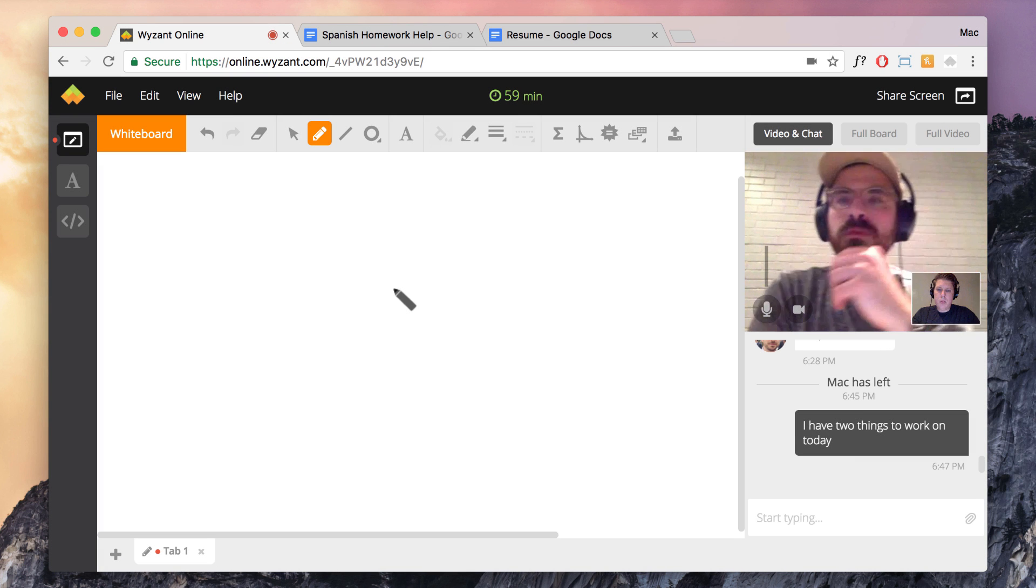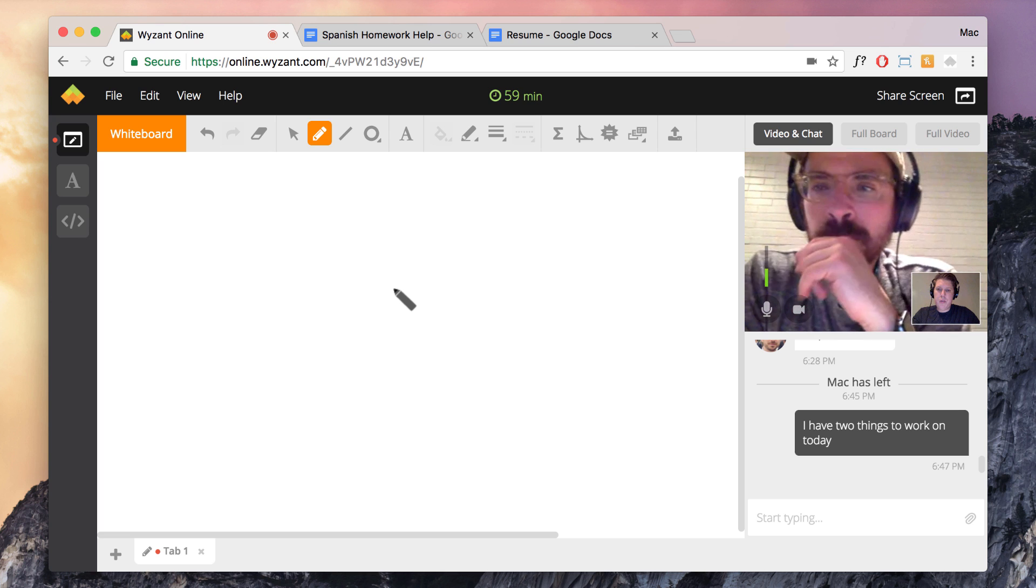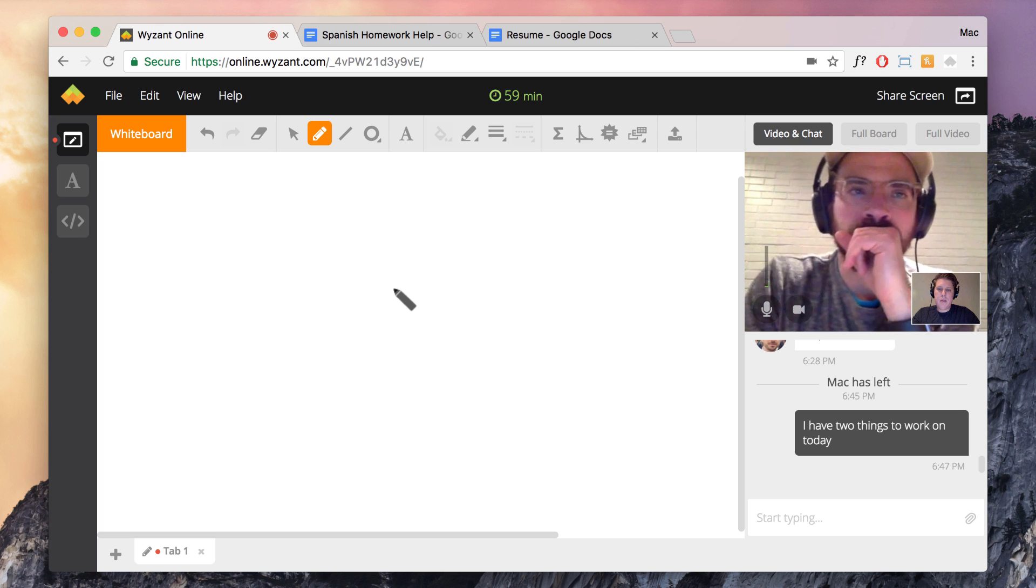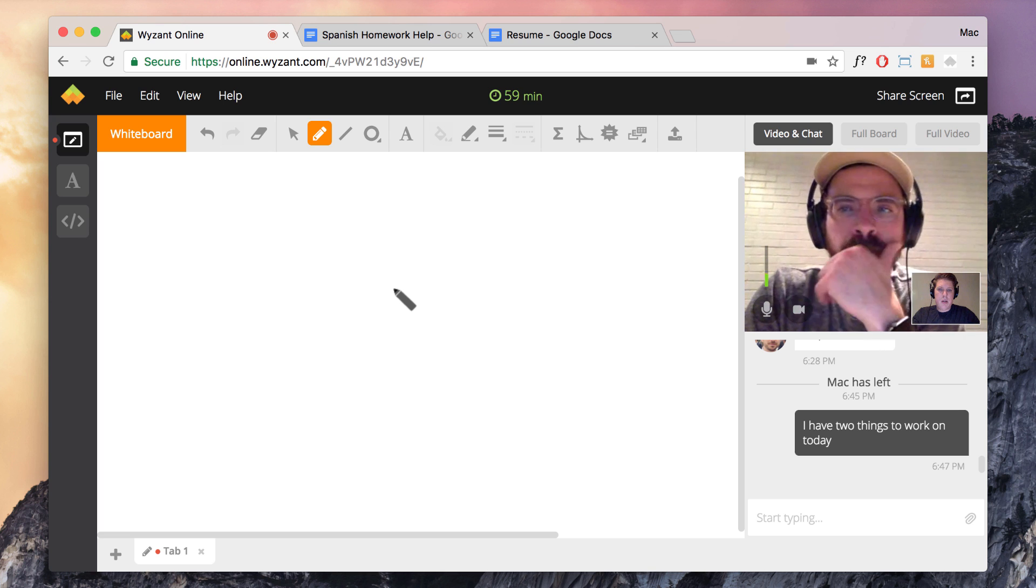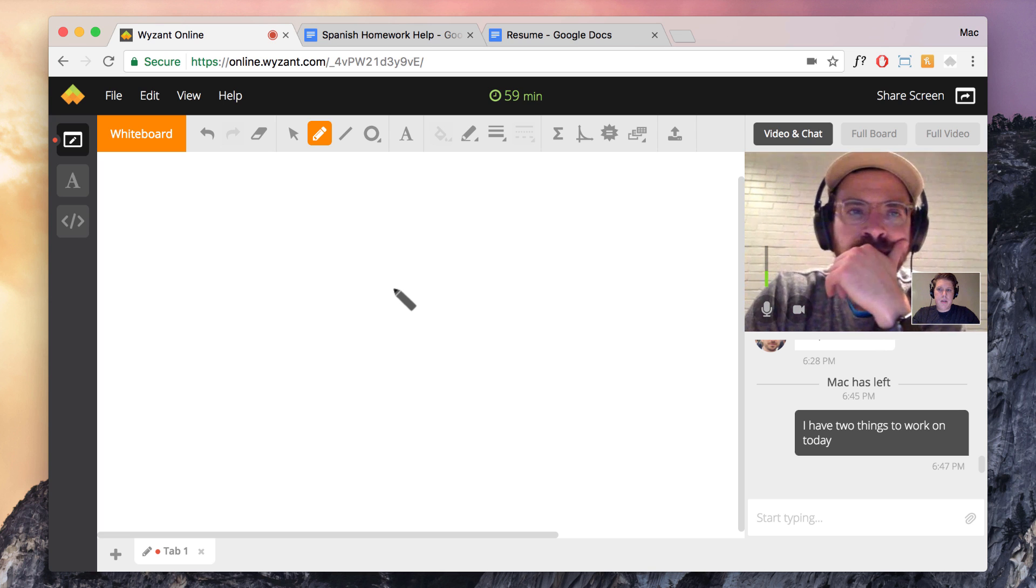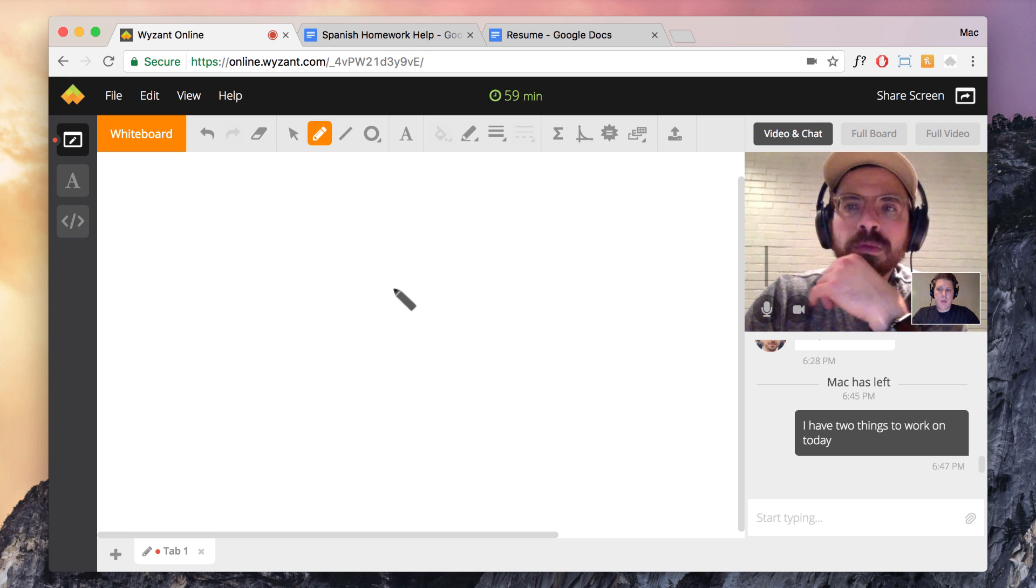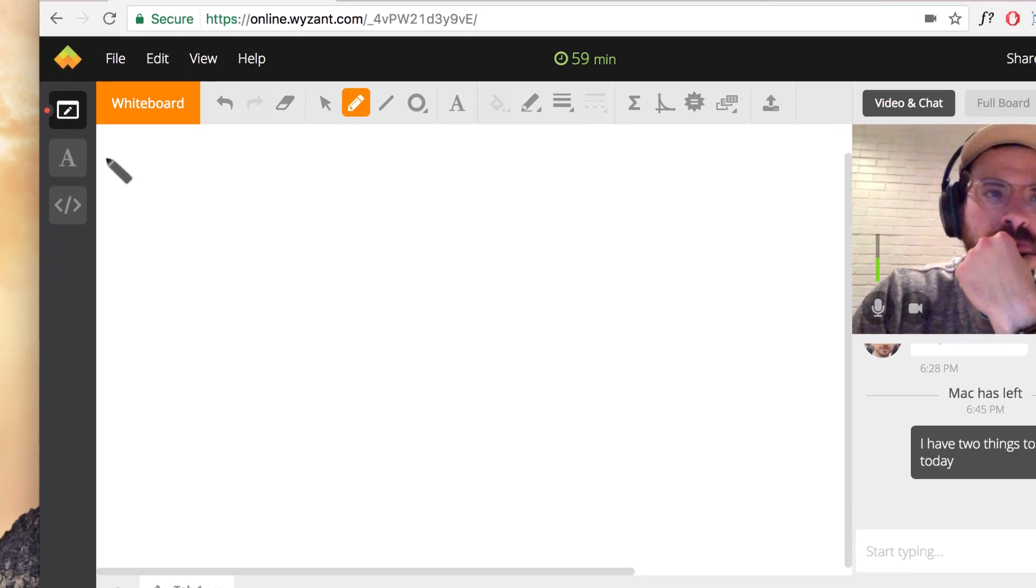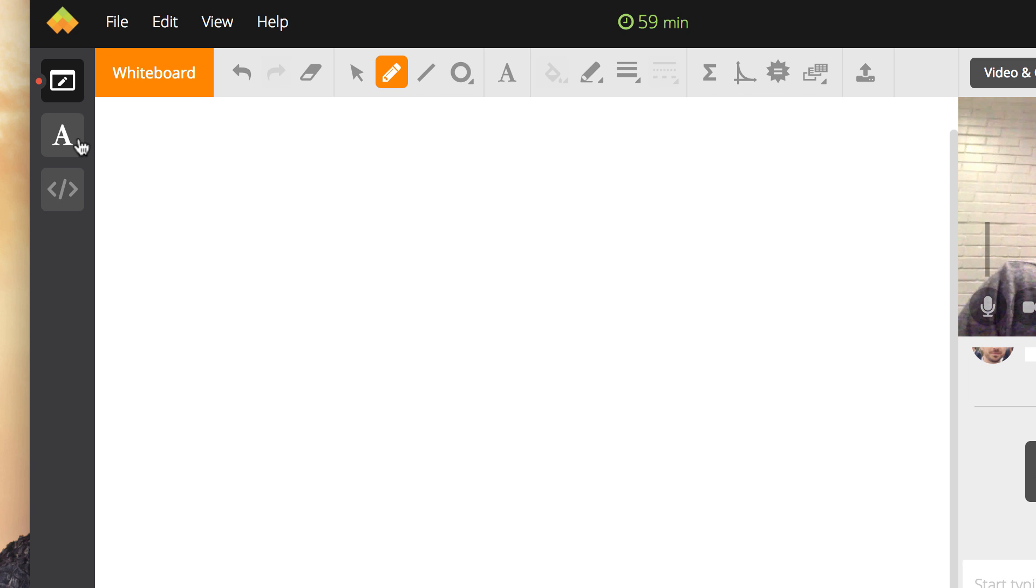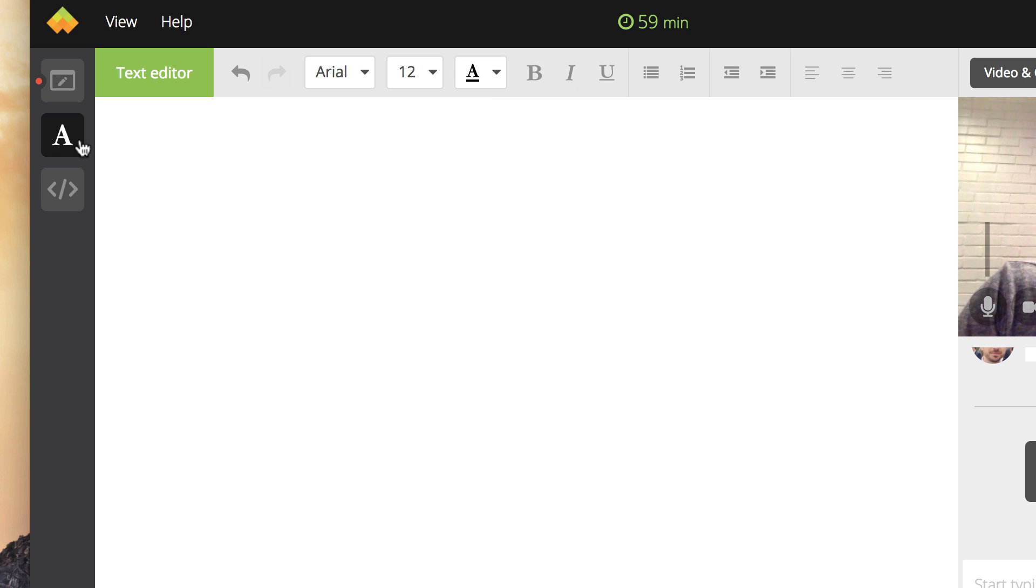When you start a lesson in the online learning tool, it defaults you to the whiteboard view. If you want to change features, you can navigate to them by using the left hand side toolbar. Here, we'll select the text editor and you'll see the view changes with that.